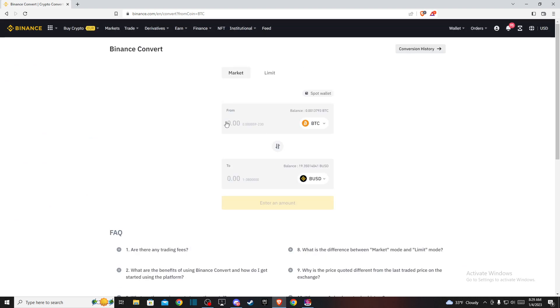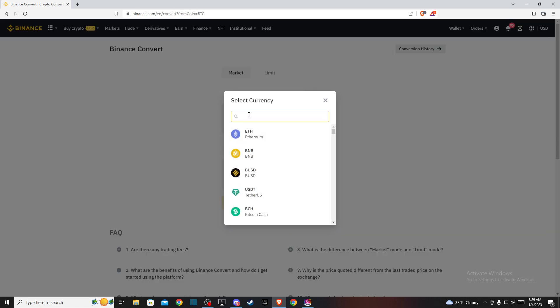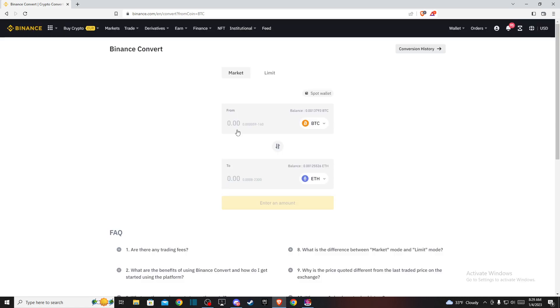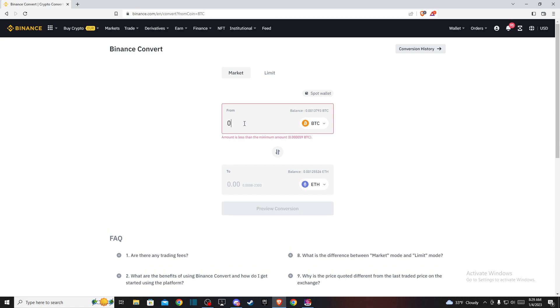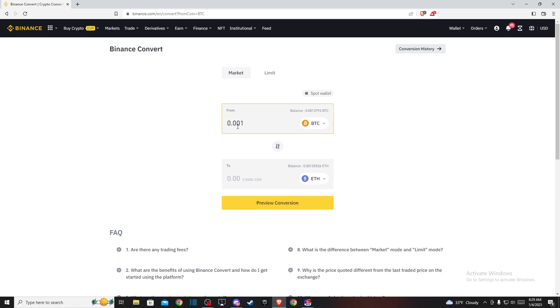Select BTC as the from currency and Ethereum as the to currency. Then enter the amount of Bitcoin you want to convert to Ethereum and press Preview Conversion.